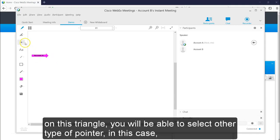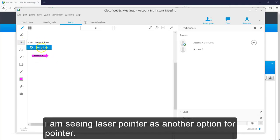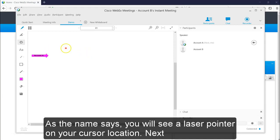By clicking on the triangle, you will be able to select other type of pointer. In this case, I am selecting the laser pointer as next type. As the name says, you will see a laser point on your cursor location.